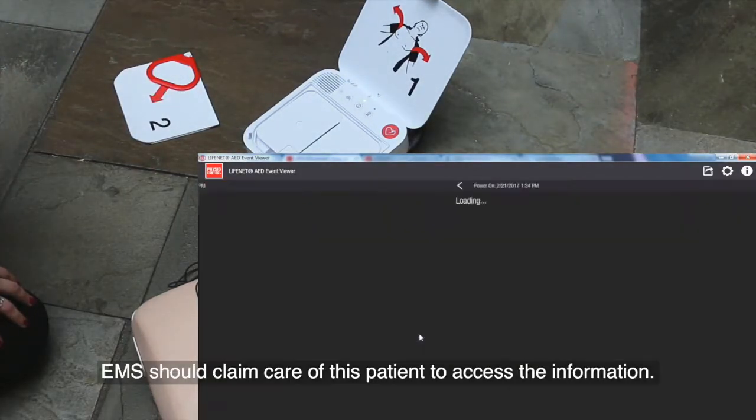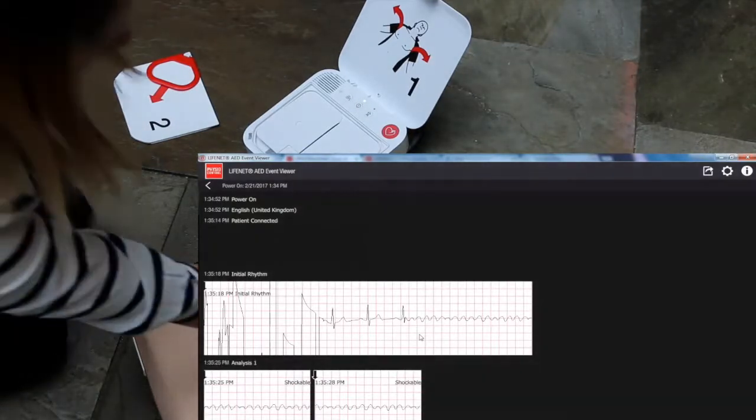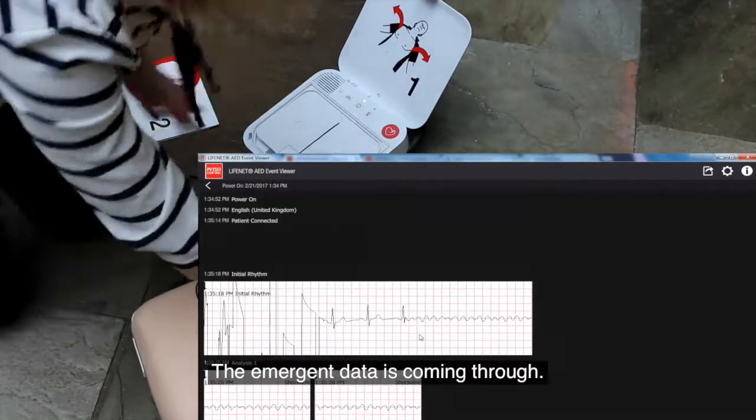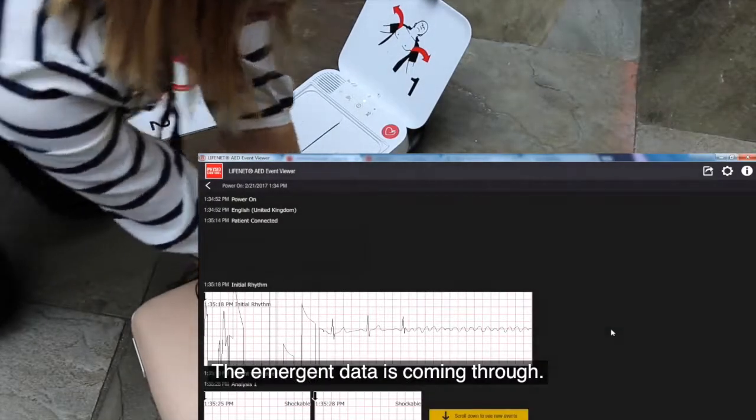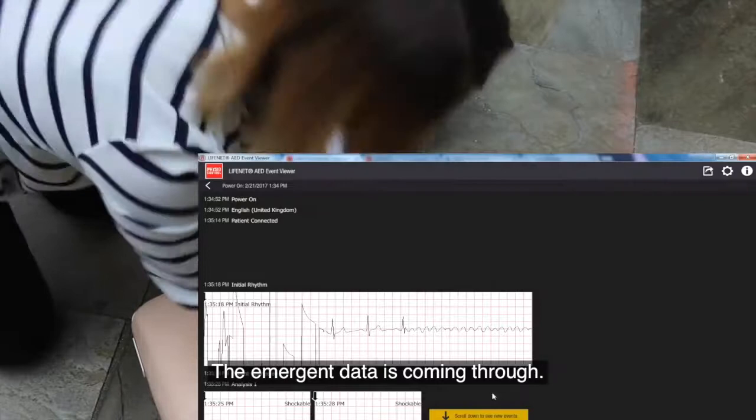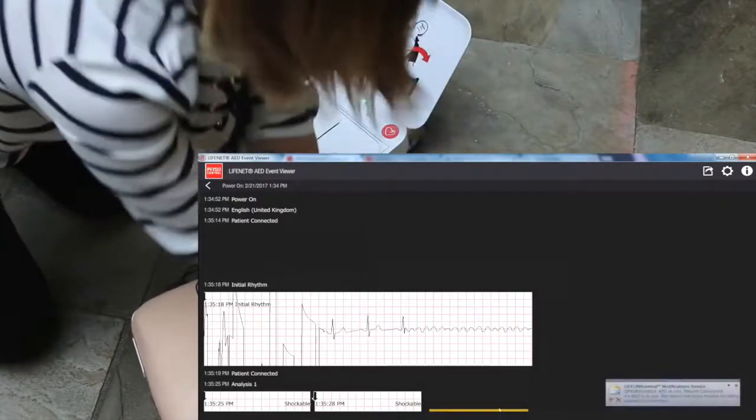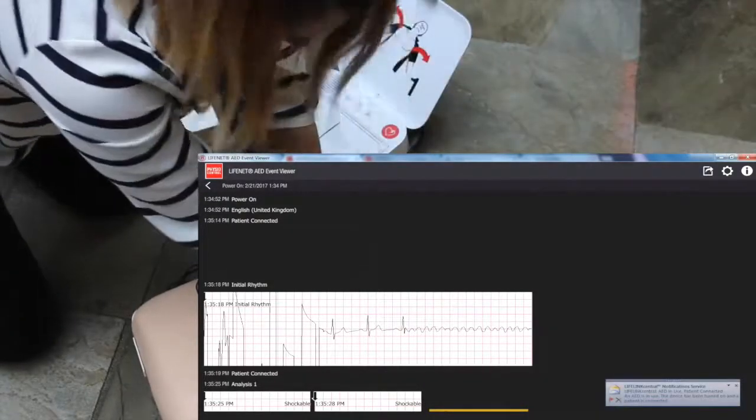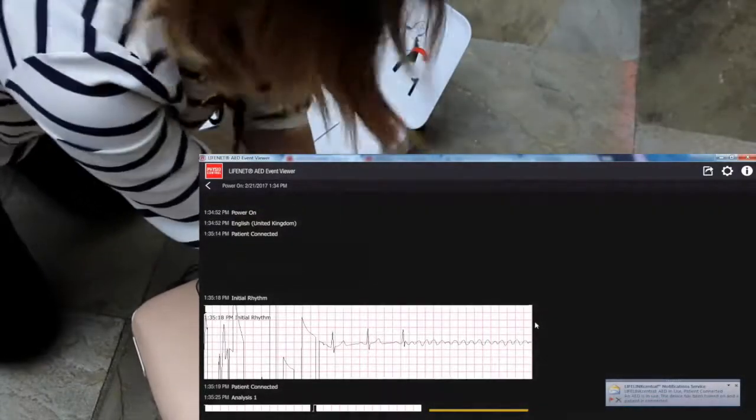Provide chest compressions to the beat. The heel of one hand should be in centre of chest. The other hand should be on top of first hand. Push down hard at least five centimetres.